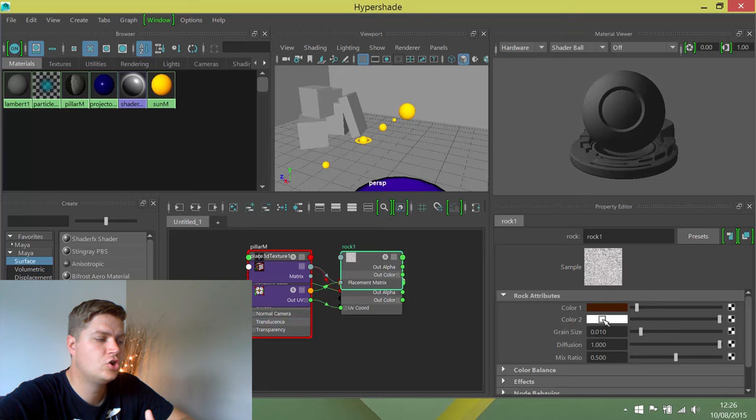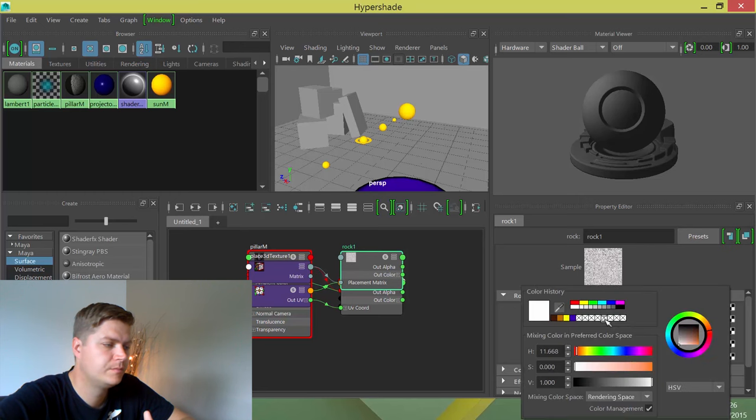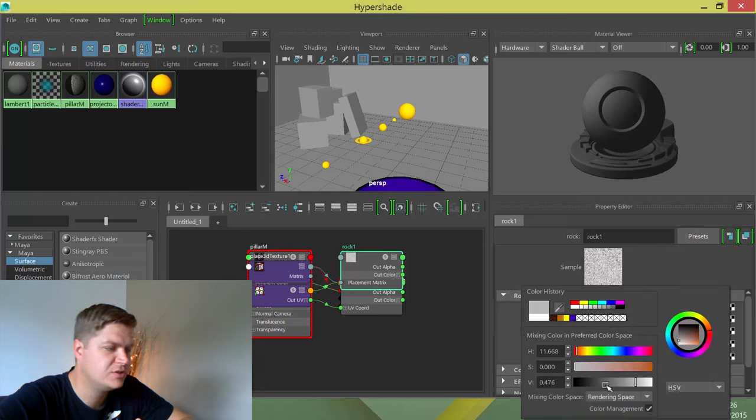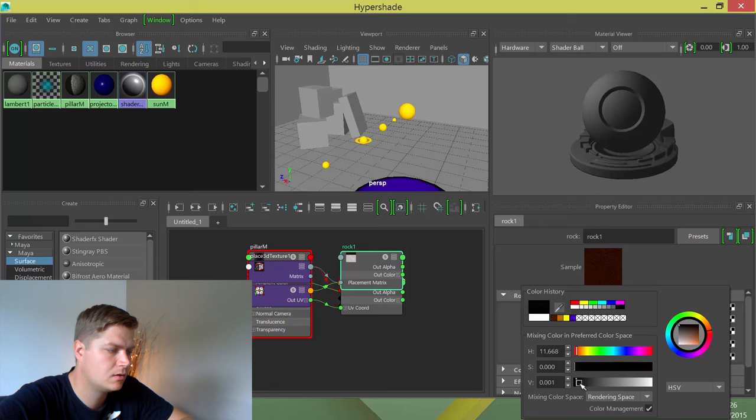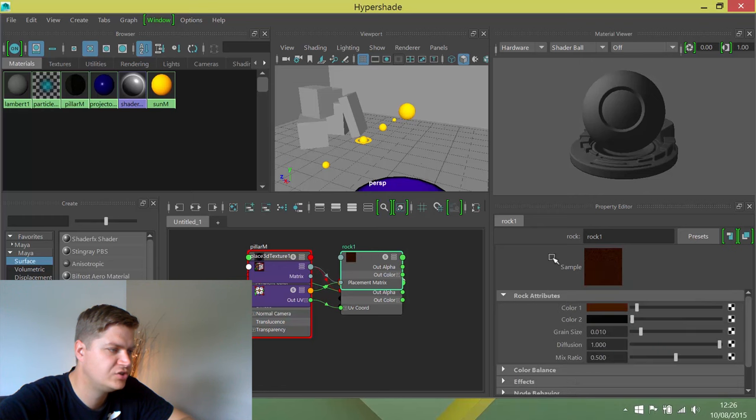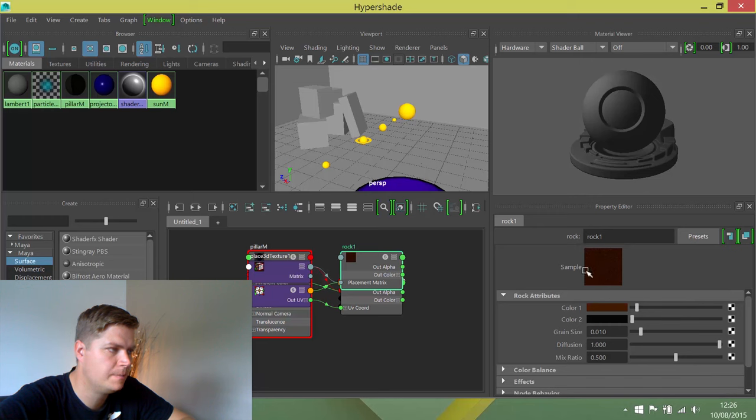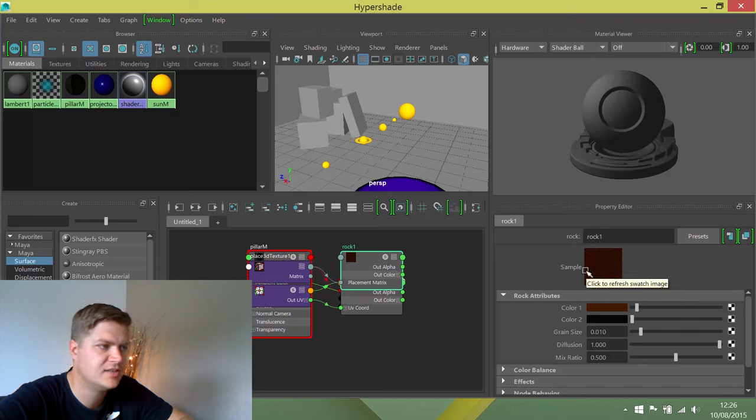Then I want to change color 2 to a very dark grey. I actually want this to be almost black. You'll see this is an example of how this is going to look at the bottom of our texture that we're creating.